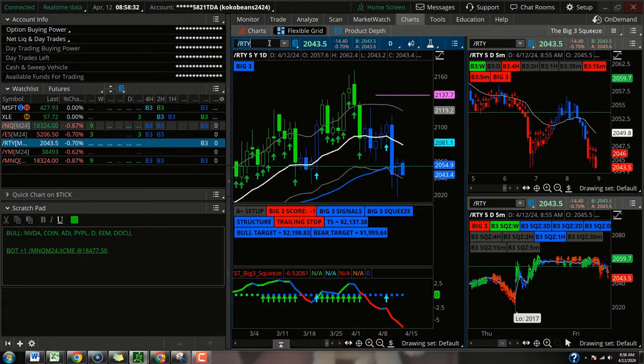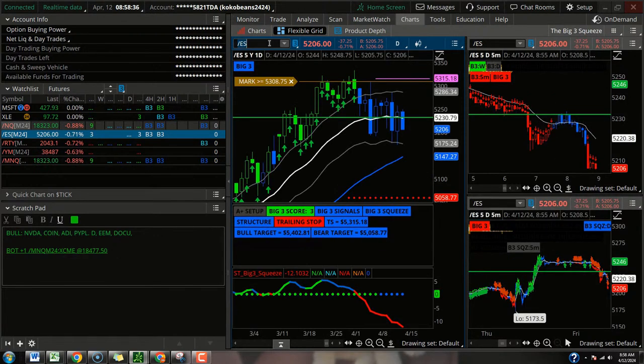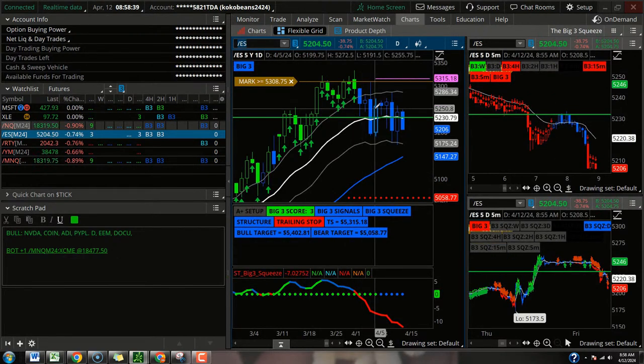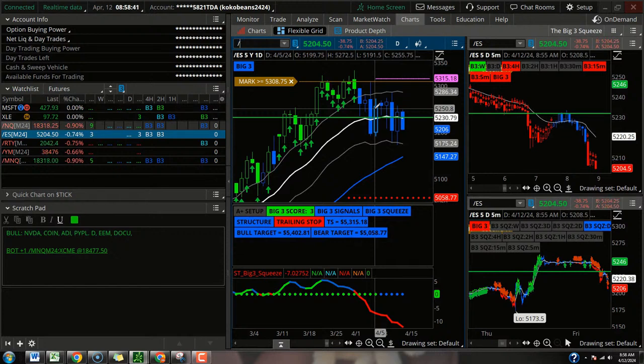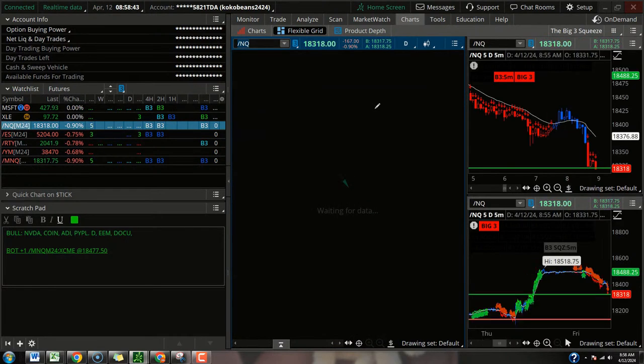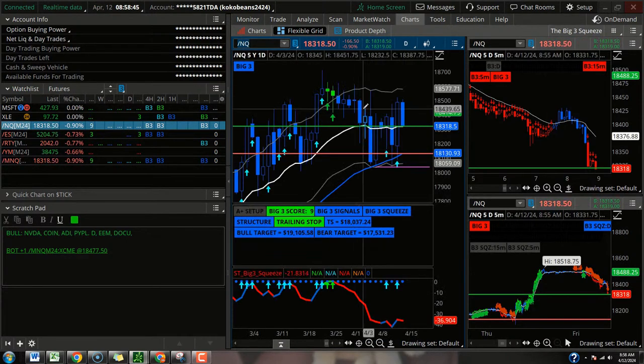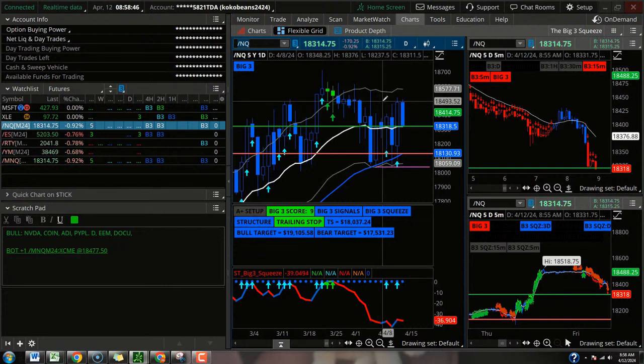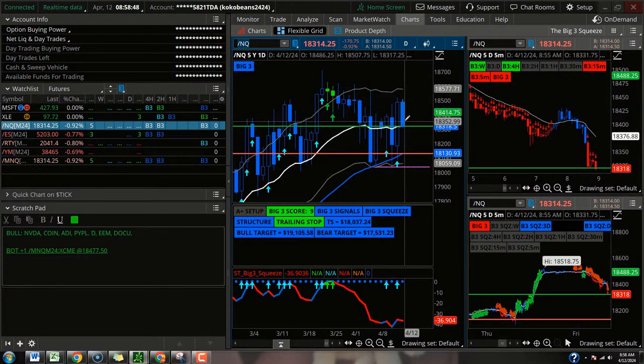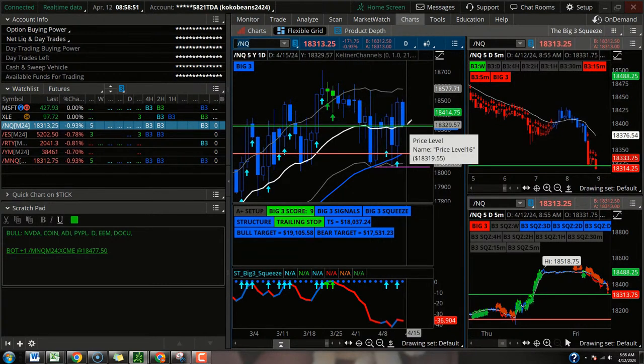I would say the S&P futures, they leave a lot to be desired. Back under that 21 EMA. The NQ was the best-looking one last night. And now we're getting that test of that big level. Got to see if the bulls can fight the good fight.